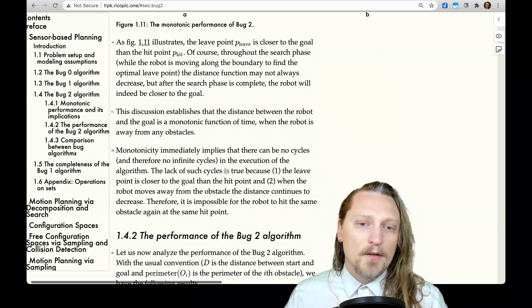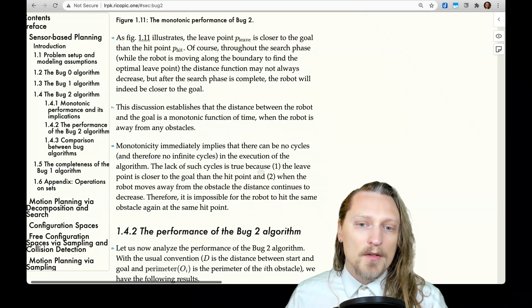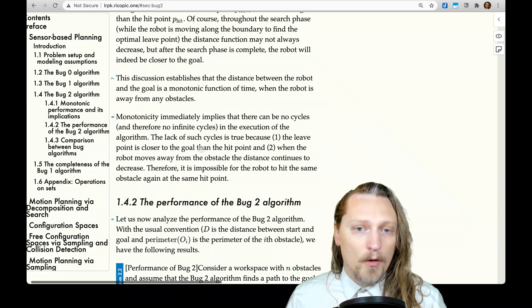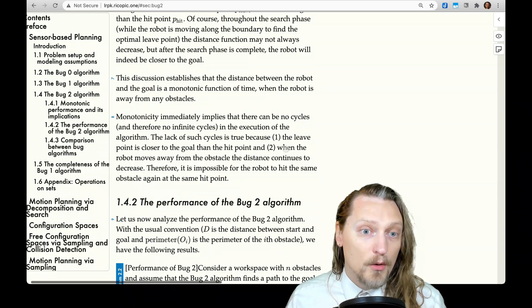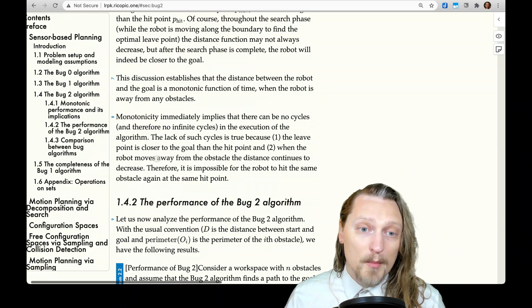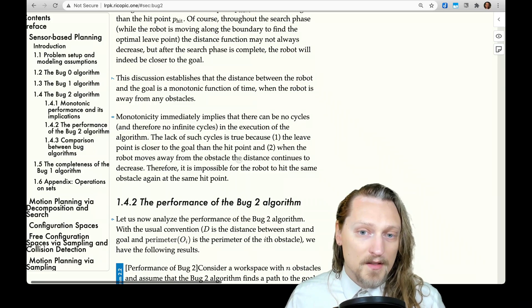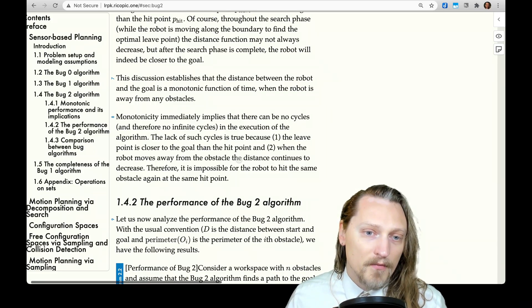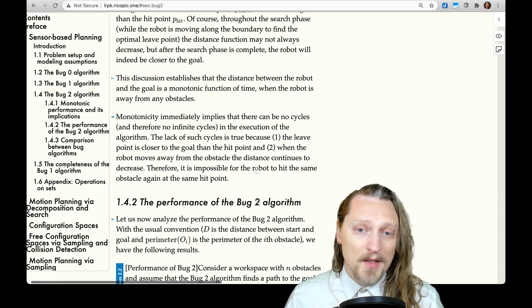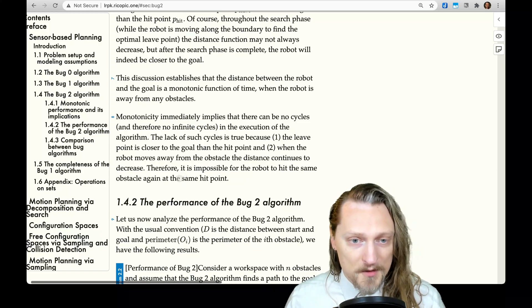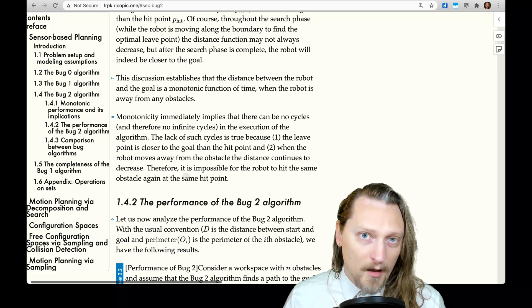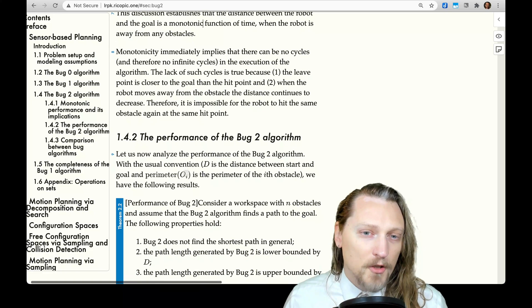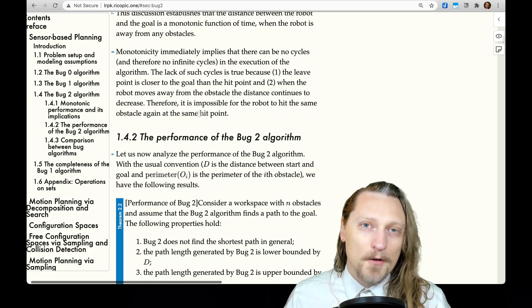Monotonicity immediately implies that there can be no cycles, and therefore no infinite cycles in the execution of the algorithm. This is true because: one, the leave point is closer to the goal than the hit point, and two, when the robot moves away from the obstacle the distance continues to decrease. Therefore it is impossible for the robot to hit the same obstacle again at the same hit point.